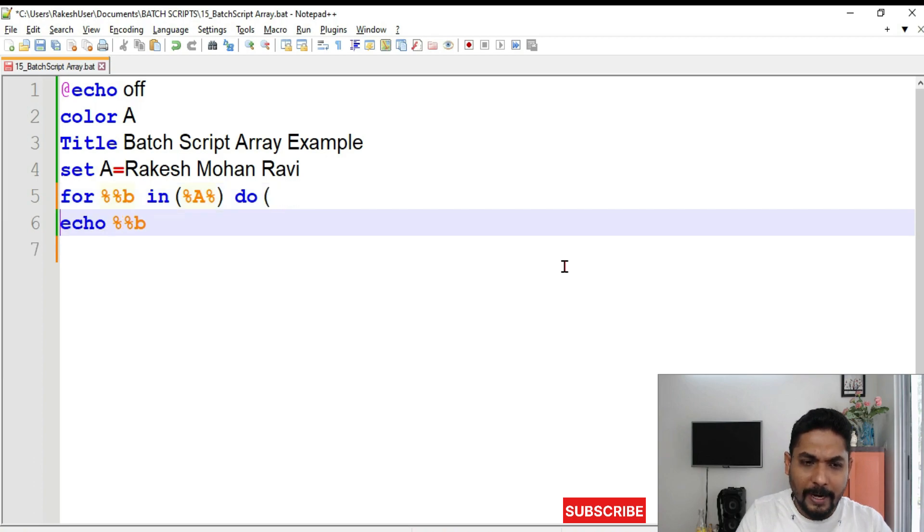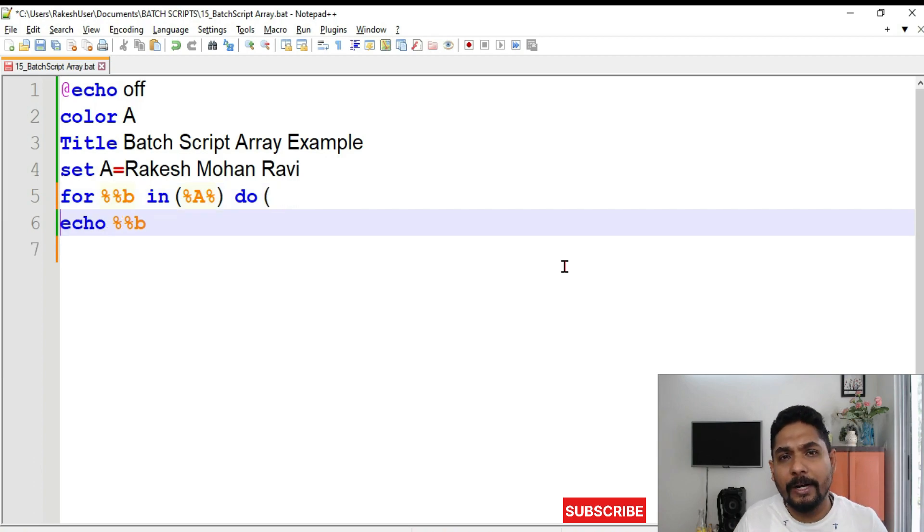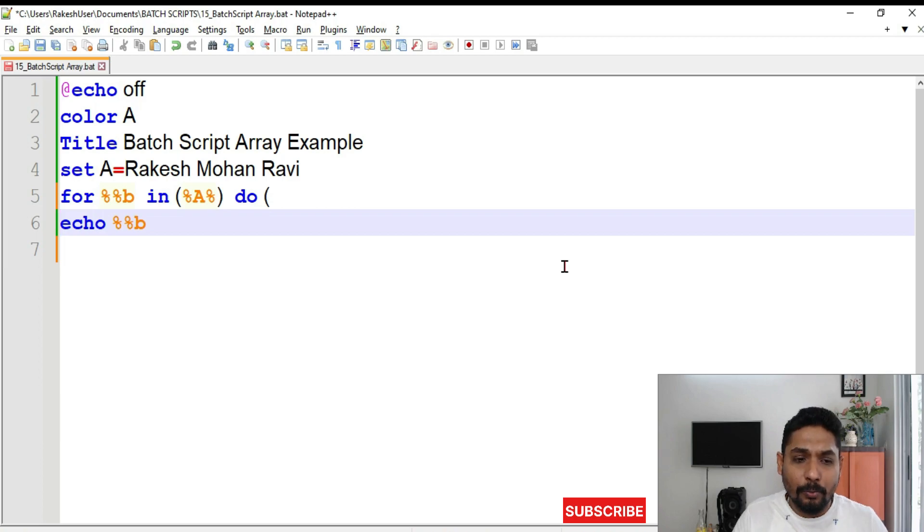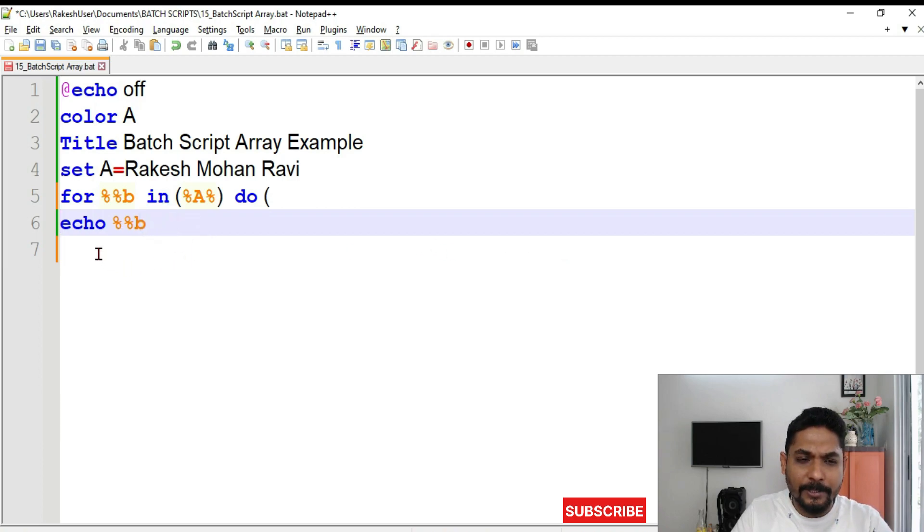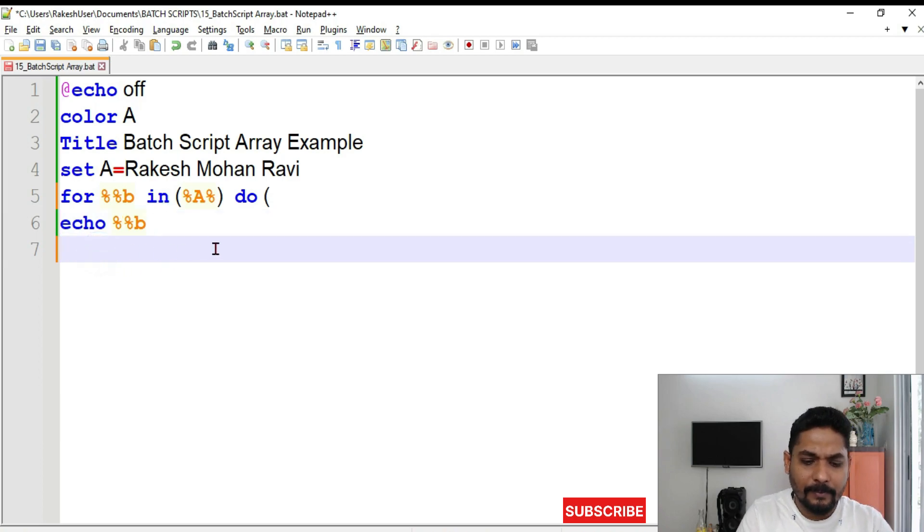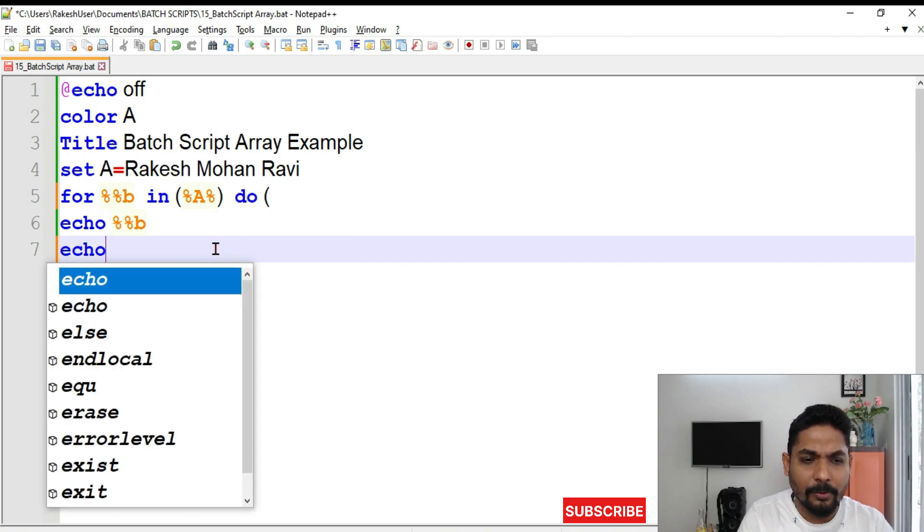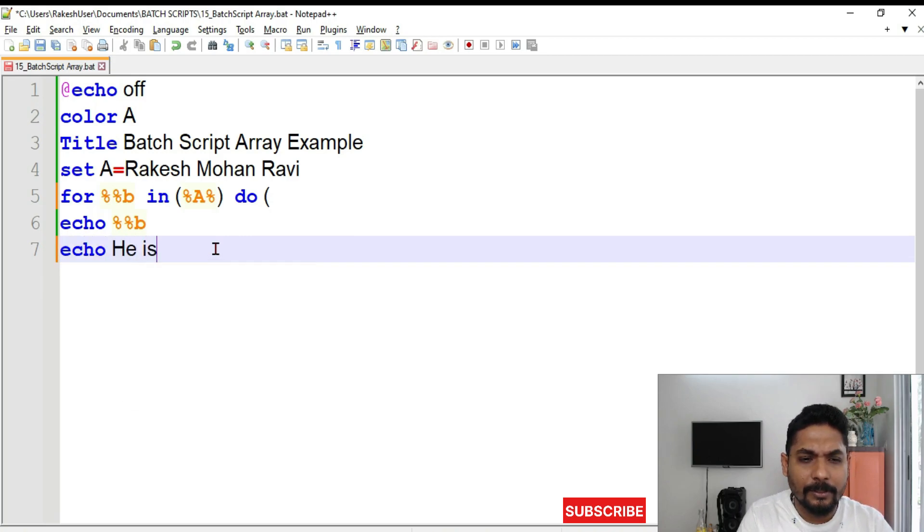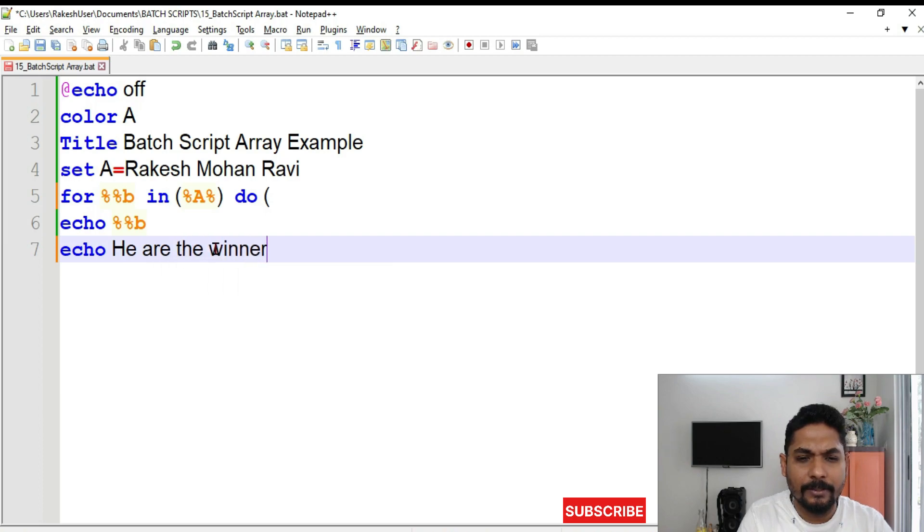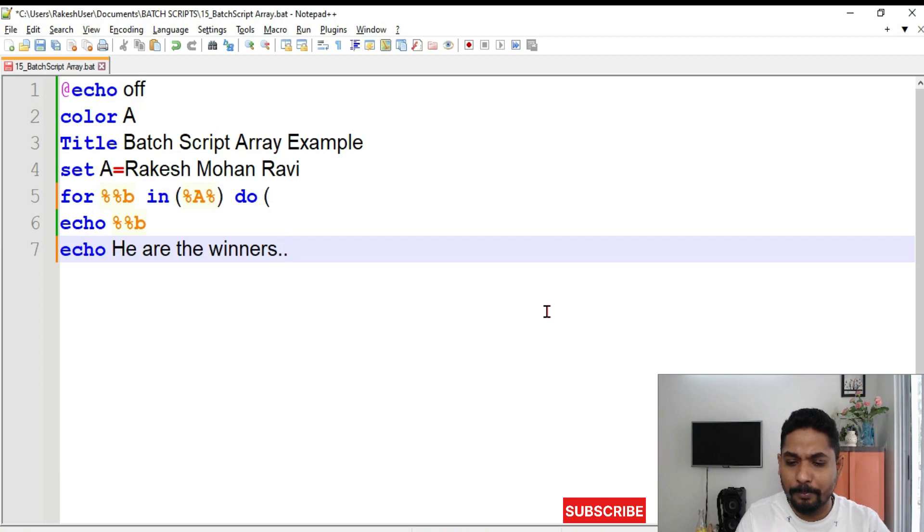And whatever you would like to write, write it. How many lines you would like to write? Continue to write. So once you, let's say here I want to write person is B. I want to say echo. Here are the winners. Something like that I want to print.